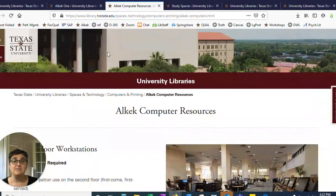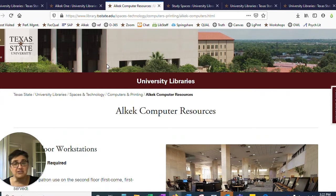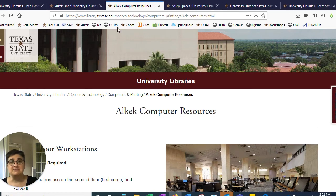Two: computers. We have computers on multiple floors of the library and printers as well. If you need to zoom in for your class or complete a project and print it up, the library has those resources for you.